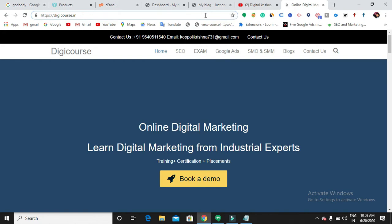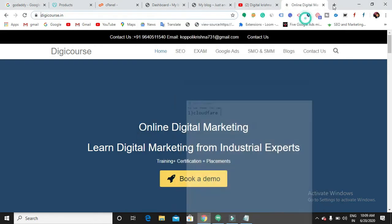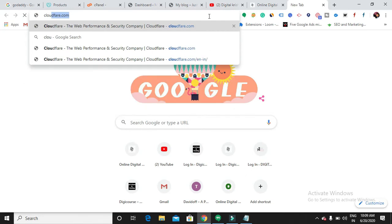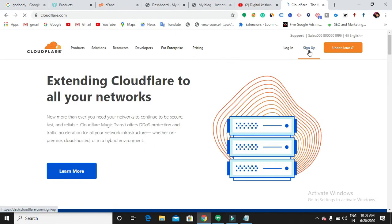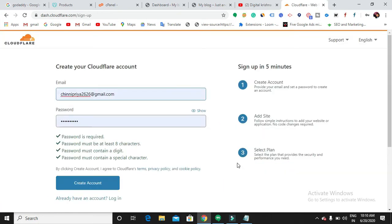Now let us see how we're going to create that SSL certificate for free. First of all, you need to create an account in Cloudflare. That is the first step. Let us start creating an account and sign up to Cloudflare with your email address.